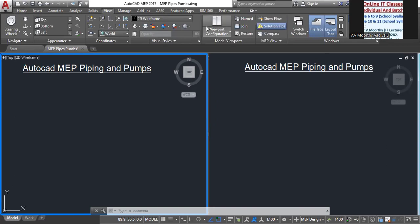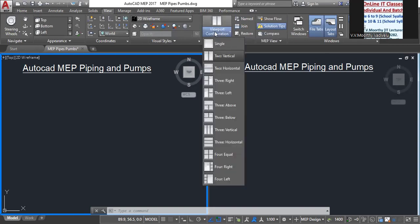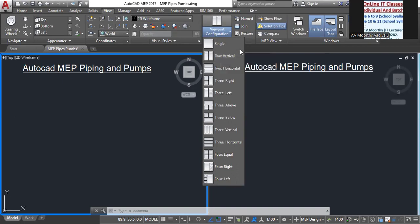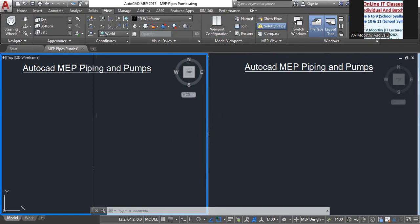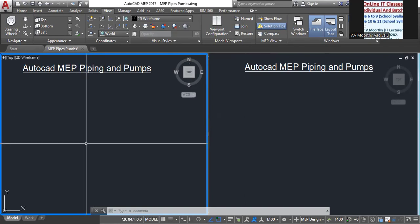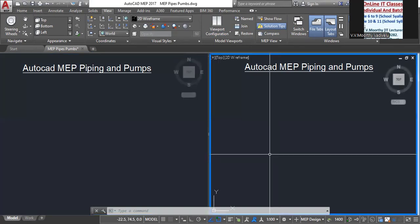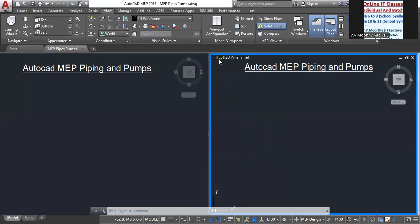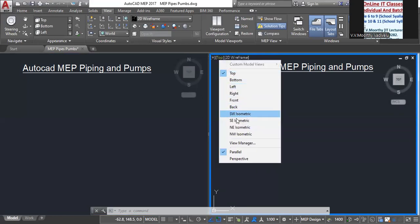Multi-port configuration: vertical two. You can divide the screen into two vertical parts — one side for the 2D view and the other side for the 3D view. Select the southeast isometric view for the 3D side.